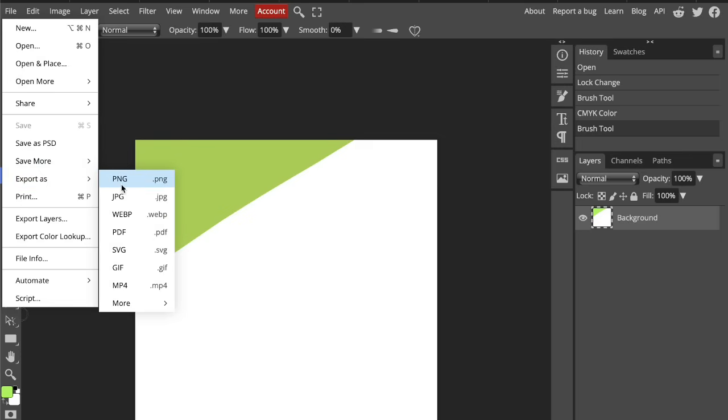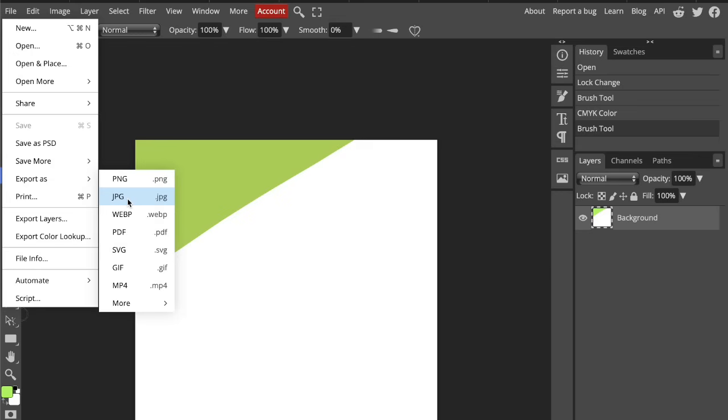First we have PNG, which is great for logos, graphics or anything needing transparency. It doesn't have quality loss like JPEG, but it's bigger file size. Next one is JPEG. It's best for photos, quick sharing and social media. Smaller size but slightly lower quality. And it doesn't have transparency.